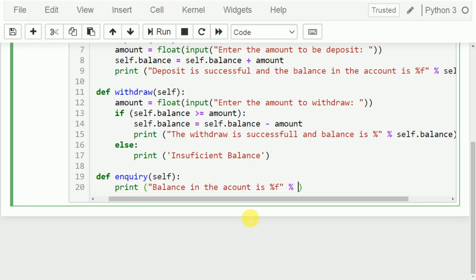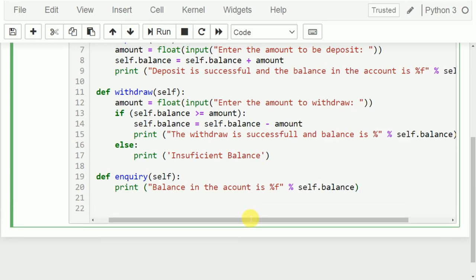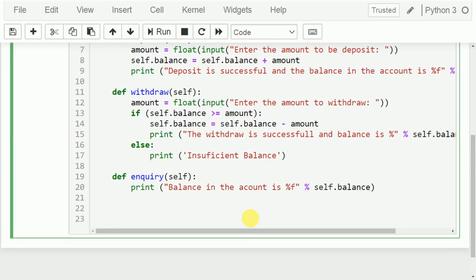I should write self.balance. One thing to notice: I am trying to display the value of one variable, so there is no need to put it into a tuple. But if I want to print two things — like account number as well as balance — in that case I need to use a tuple. When there is more than one variable, you use a tuple; in this case there is only one variable so I don't need to do that.